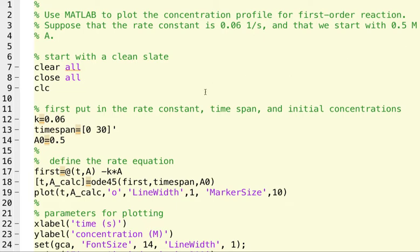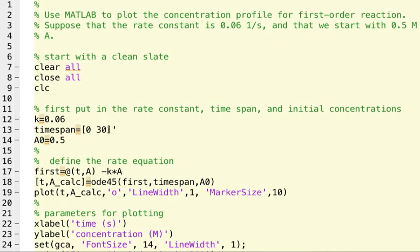So we put in our rate constant in terms of reciprocal seconds. We said we're going to start at zero seconds, go to 30 seconds. And we don't actually have to specify a time step because the solver we're going to use actually comes up with a time step for us. So we just say where we're going to end and where we start.